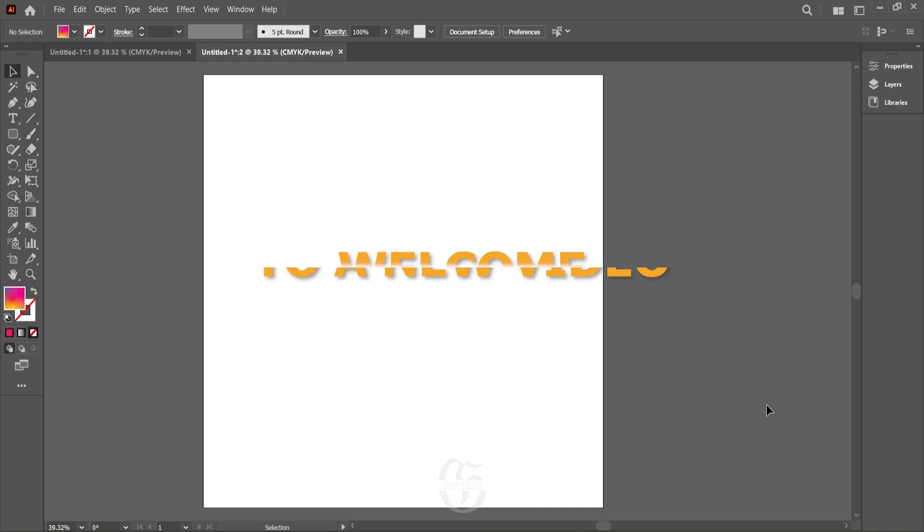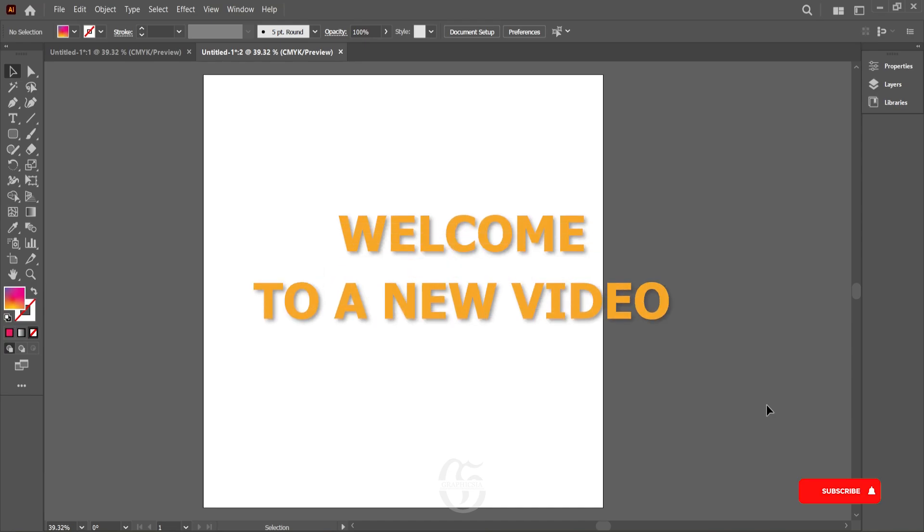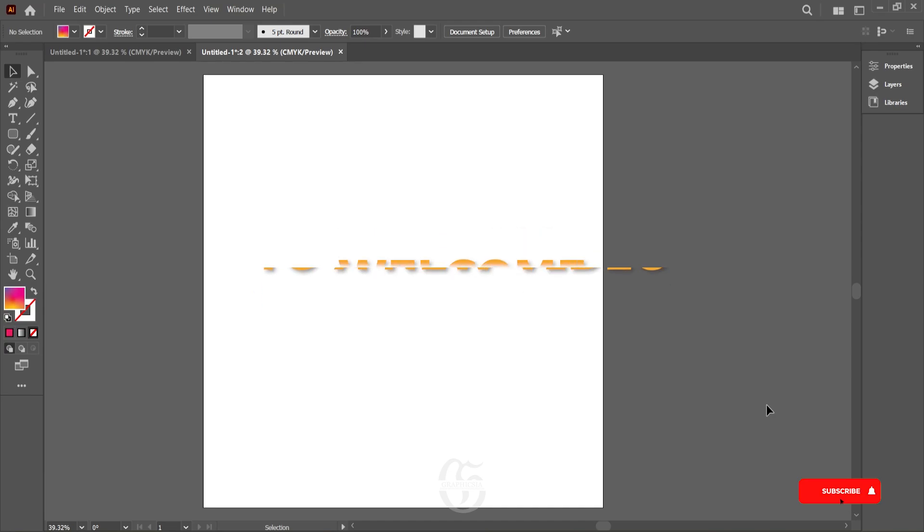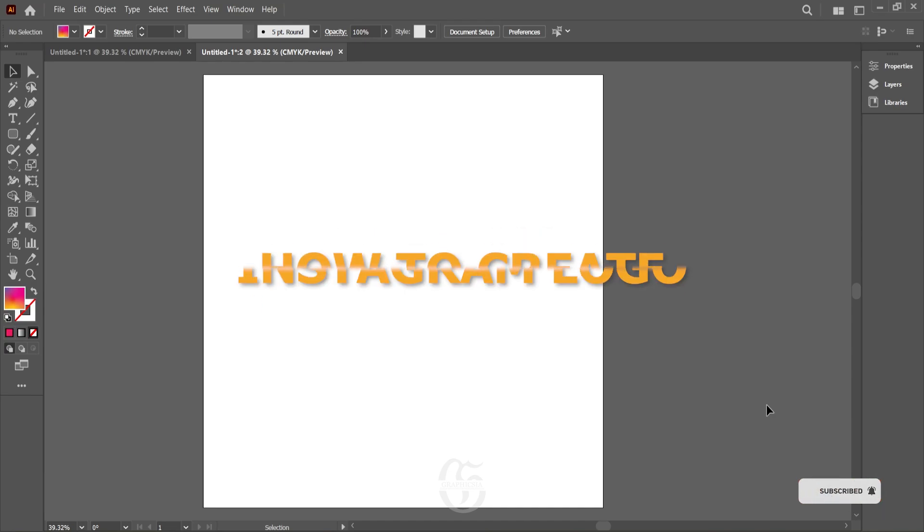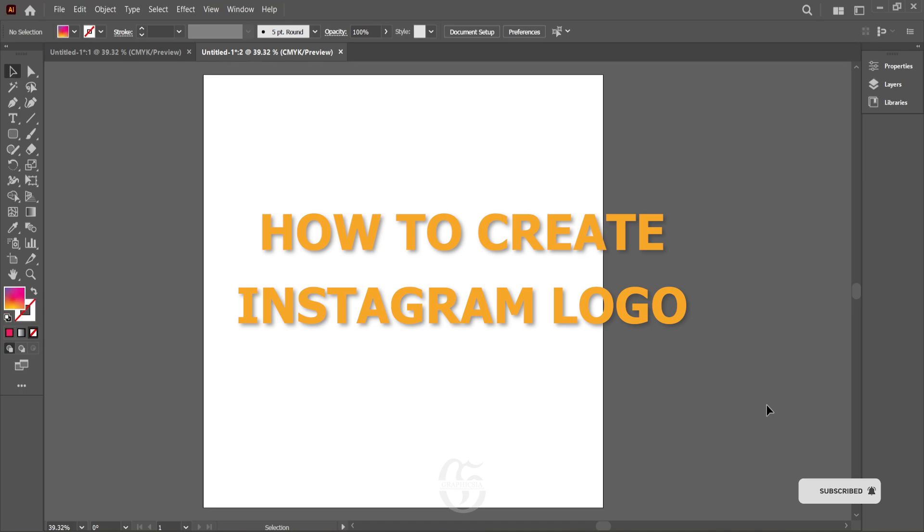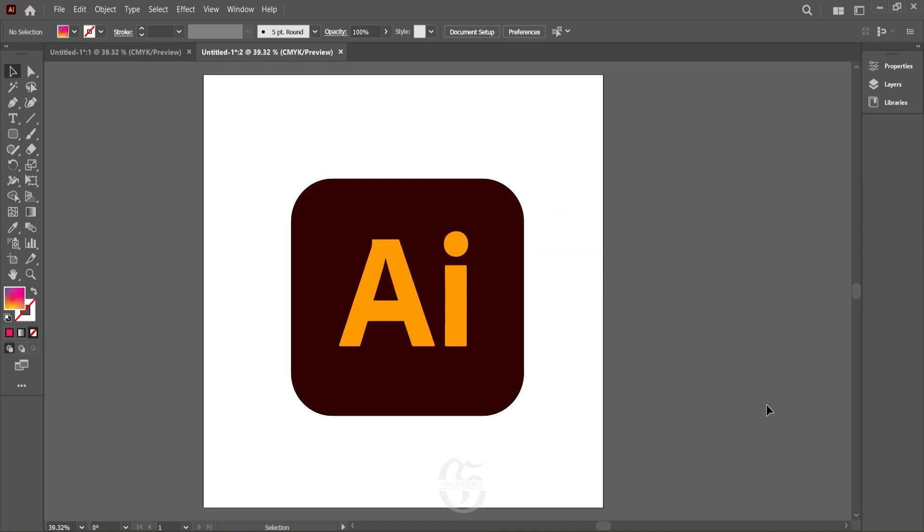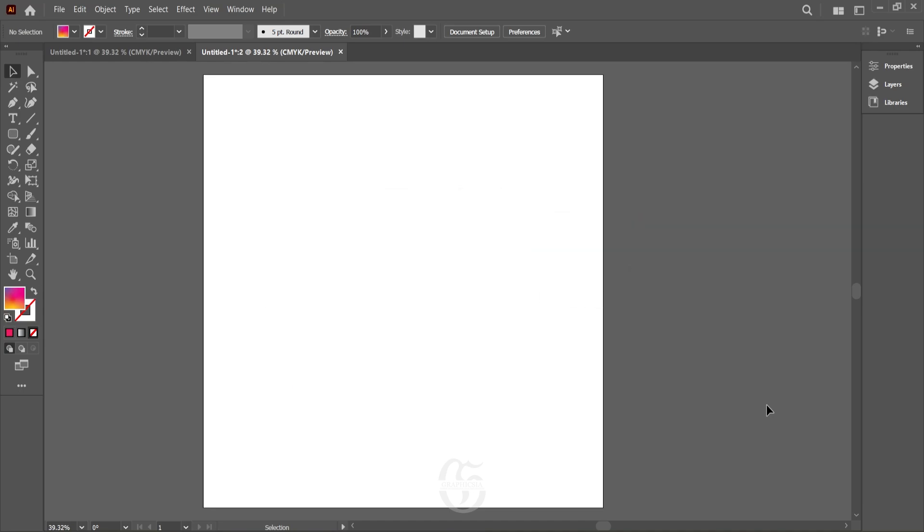Hey folks, welcome to a new video. In today's video we will see how we can create the Instagram logo using Adobe Illustrator. So without further ado, let's get started. To do this, I have created a new document with width to height in the ratio 1:1.